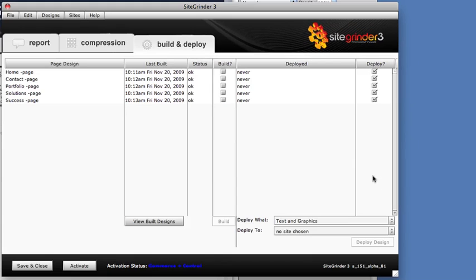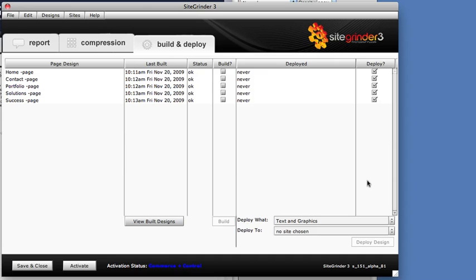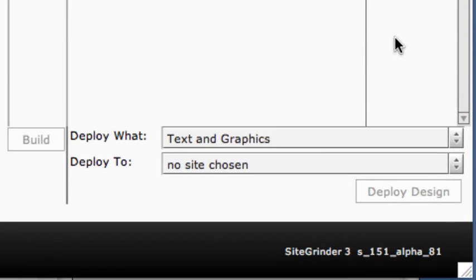Pages aren't bound to any particular site. We can deploy any page to as many sites as we like. We can deploy pages from different Photoshop files to the same site. And finally, deployed pages aren't set in stone. We can go back to the Photoshop document or the Design Manager to make changes and then redeploy the same page to the same site again.